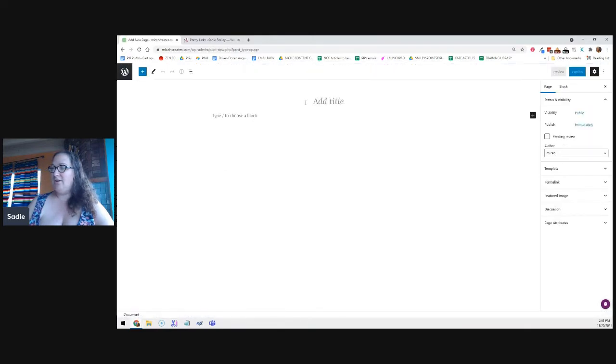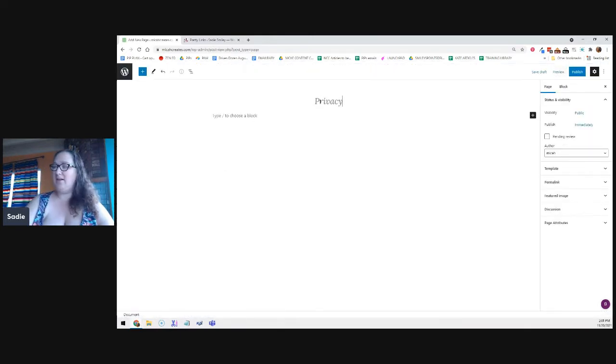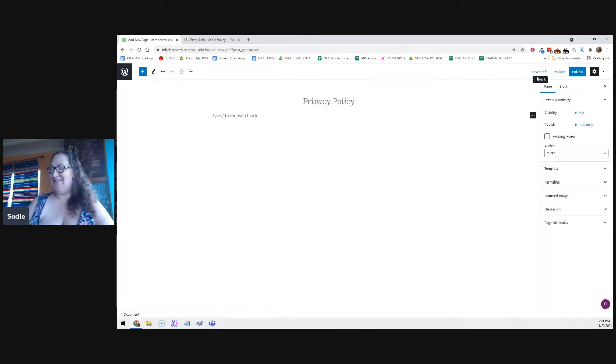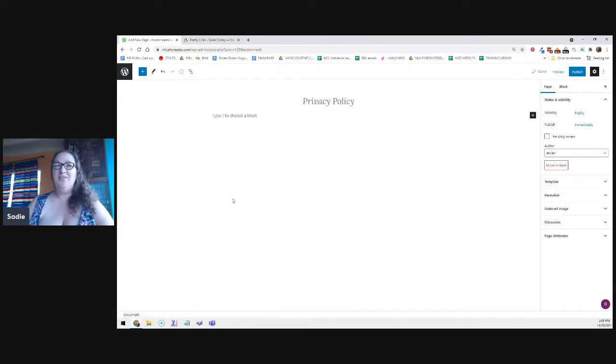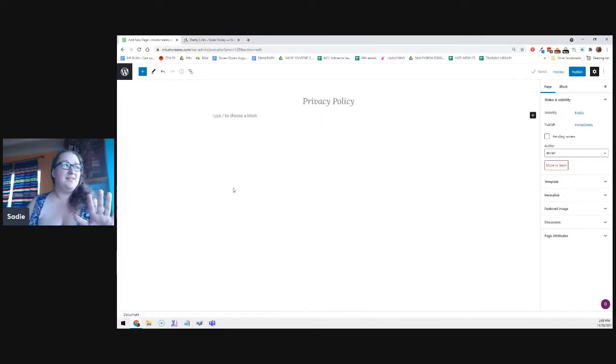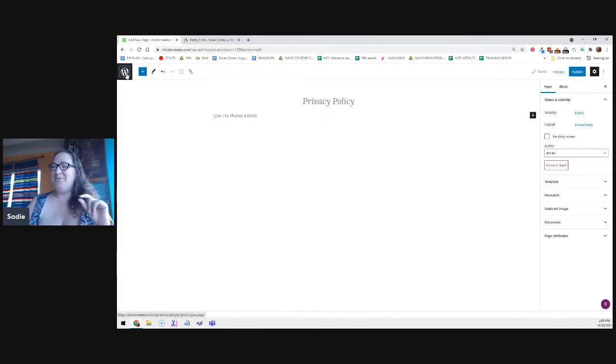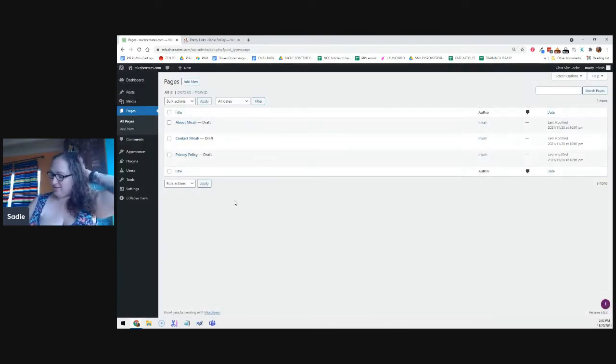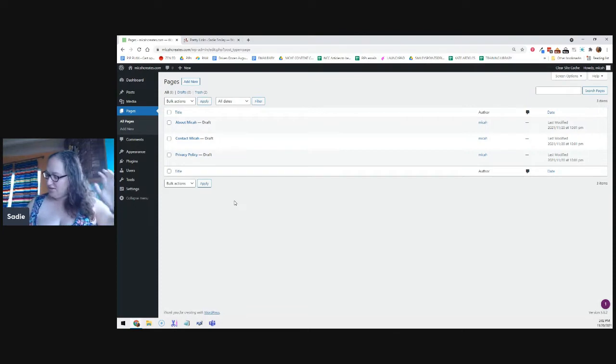And if you're not sure what to put in the privacy policy, there are privacy policy generators that you can use as well as plugins. But you don't want to add too many plugins.